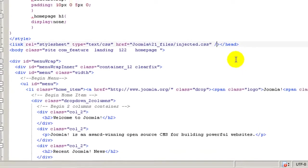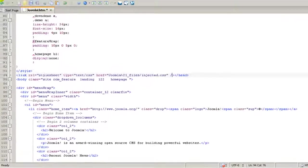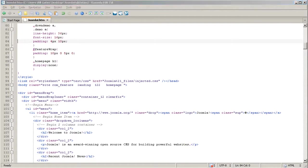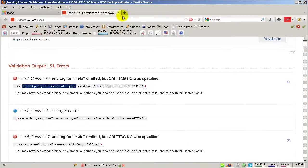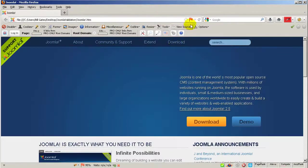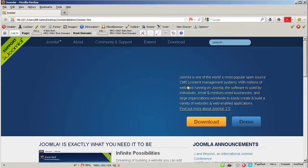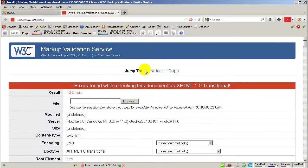Let me click File and Save, then go back and revalidate the document. Let's click Refresh, then go back to Tools and Validate Local HTML. So far we went from 51 errors down to 40. Let's continue.